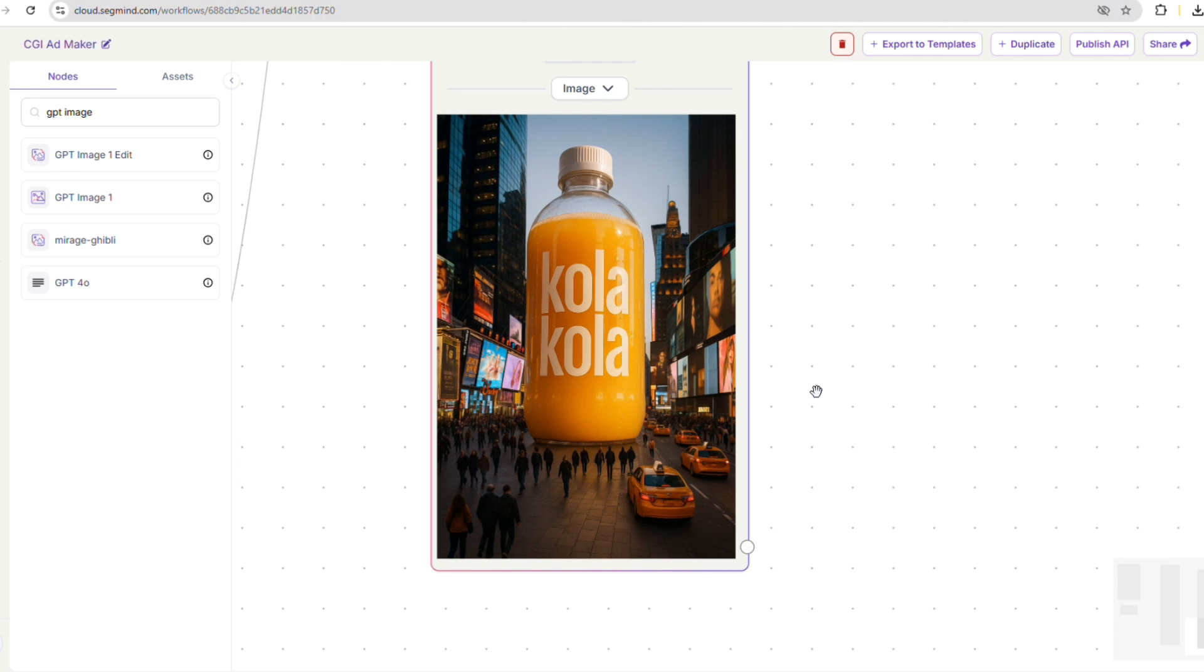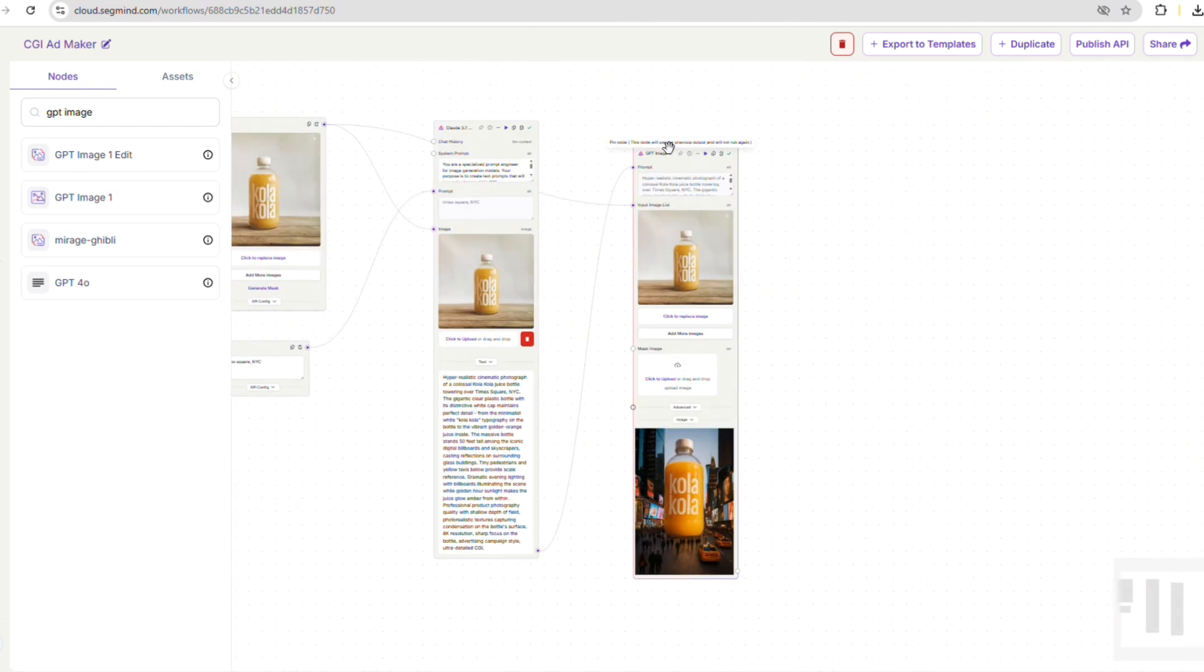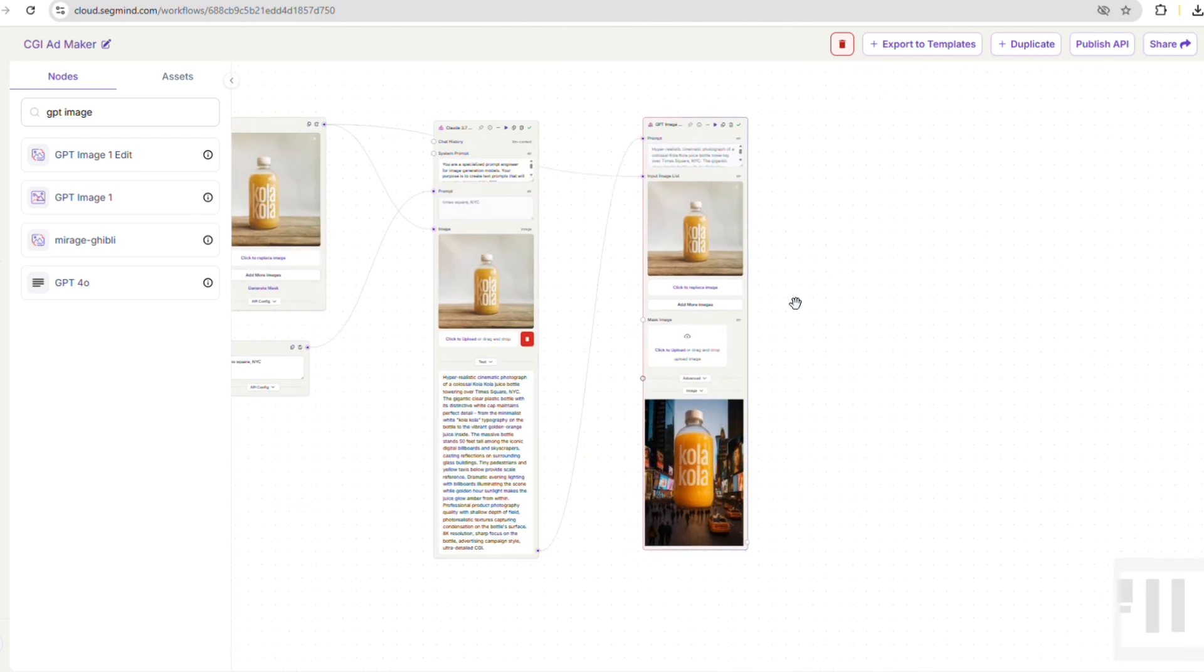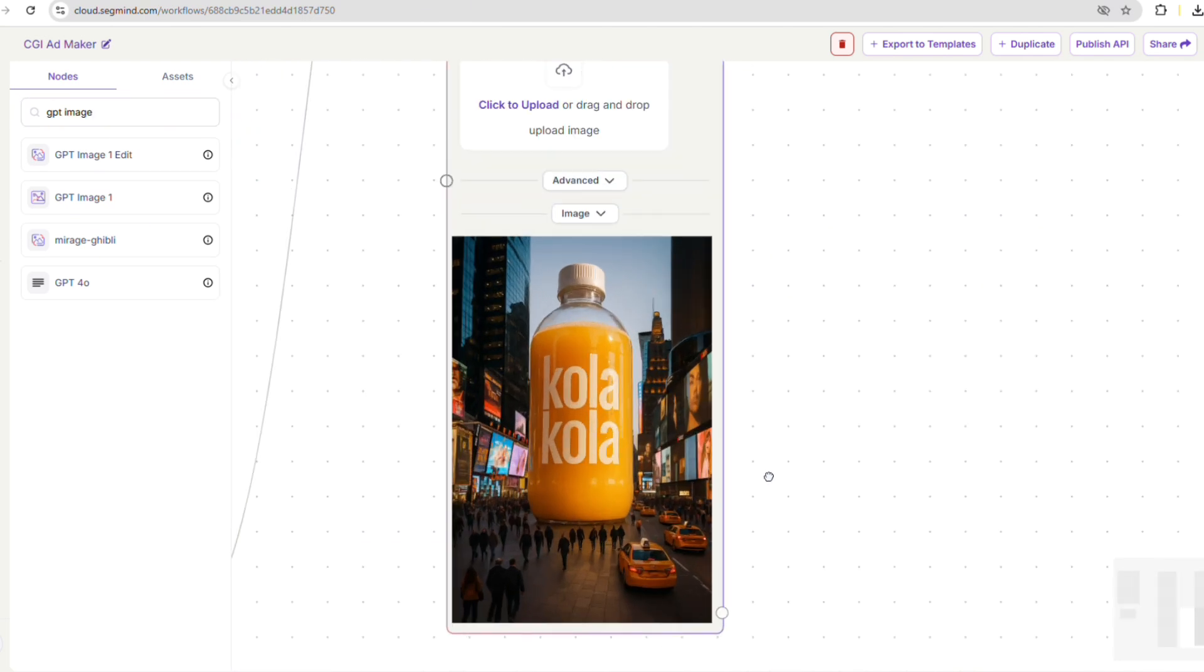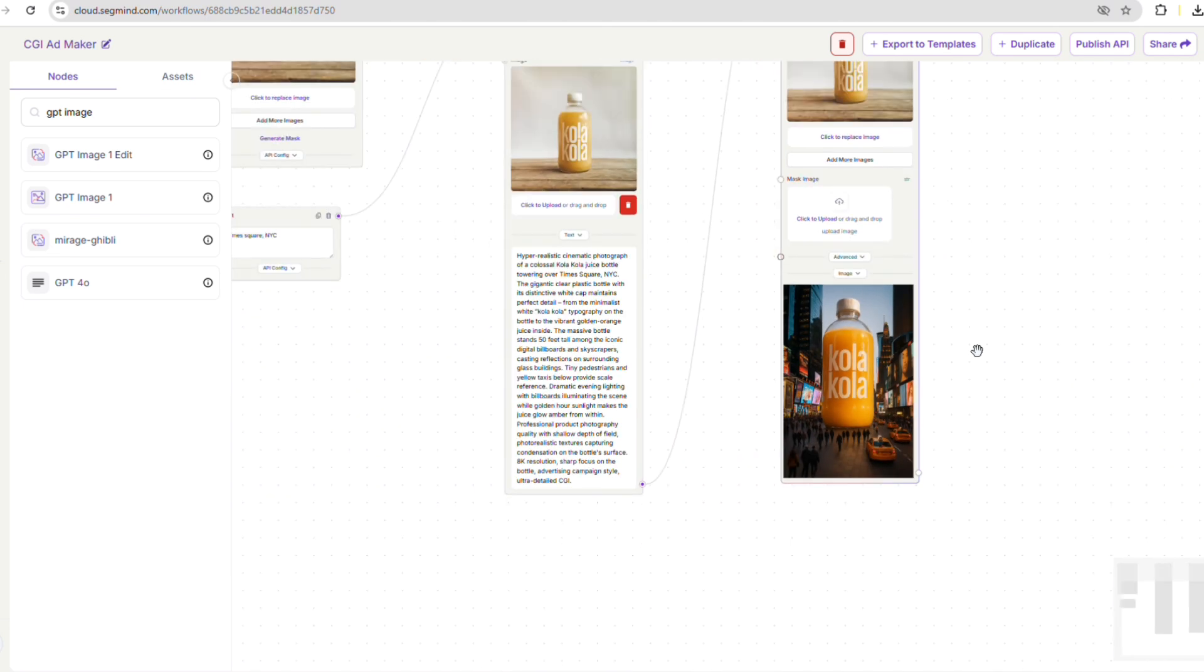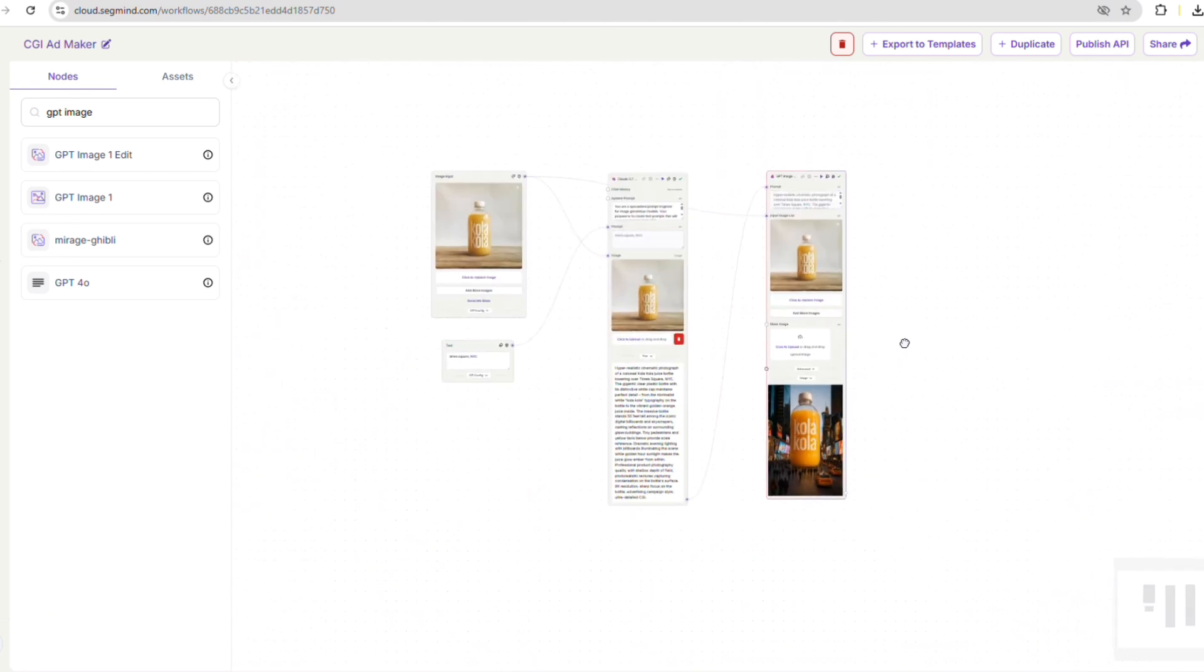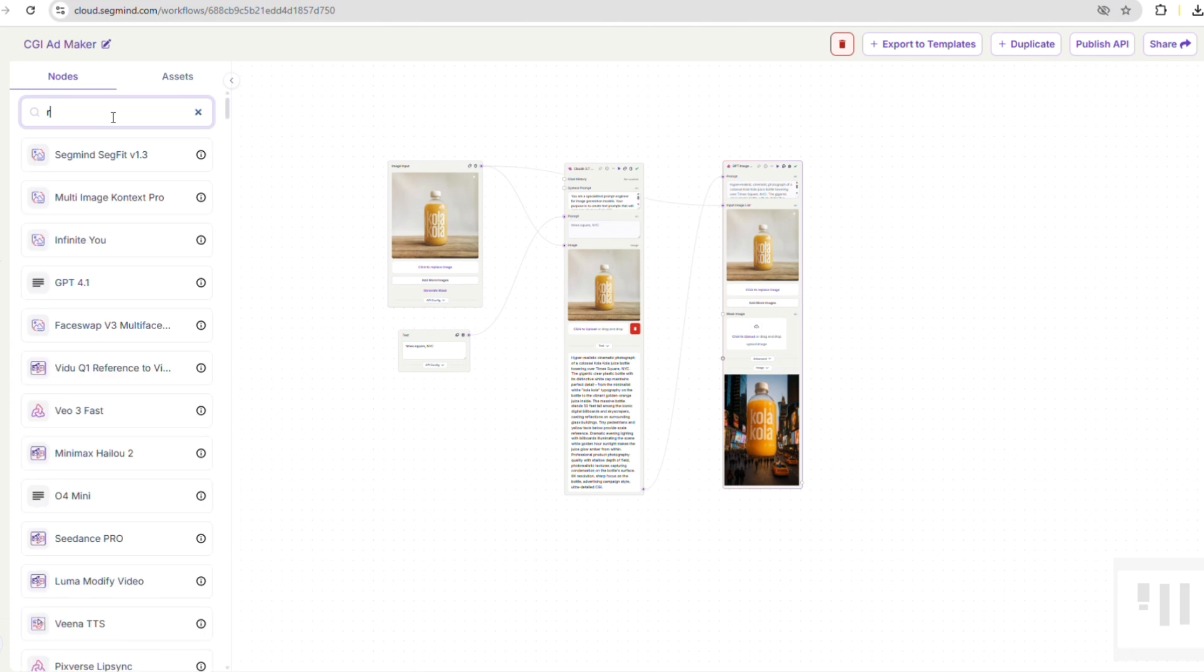I'm really happy with these results, so I'm going to pin these nodes using the pin mode option. This ensures they don't get rerun if we tweak other parts of the workflow. Now, we'll take this amazing image and use it for our next step, animating it with an image to video model.